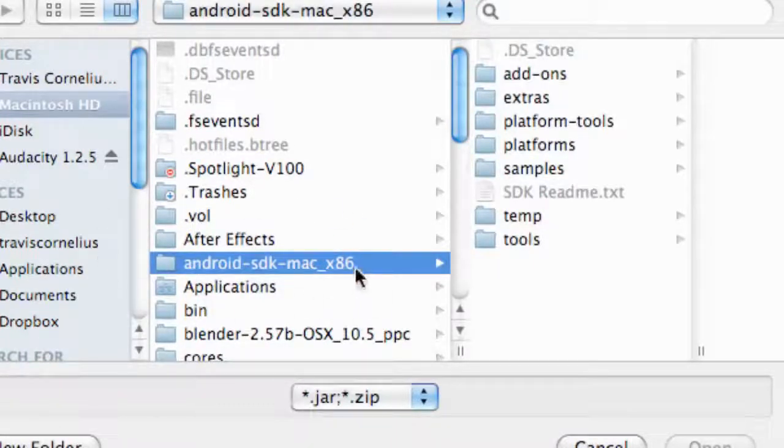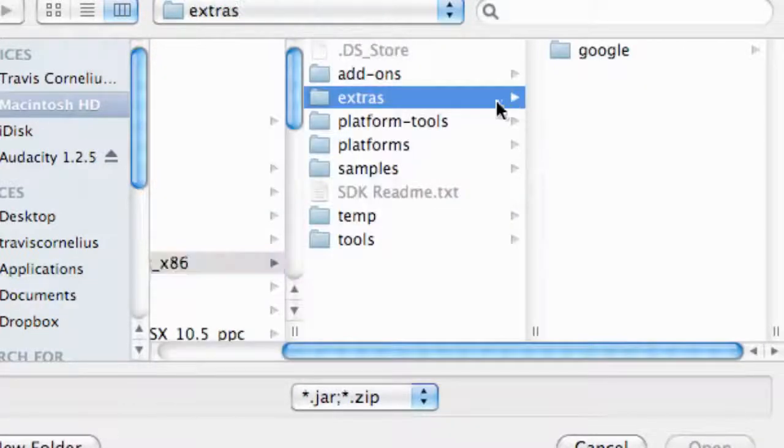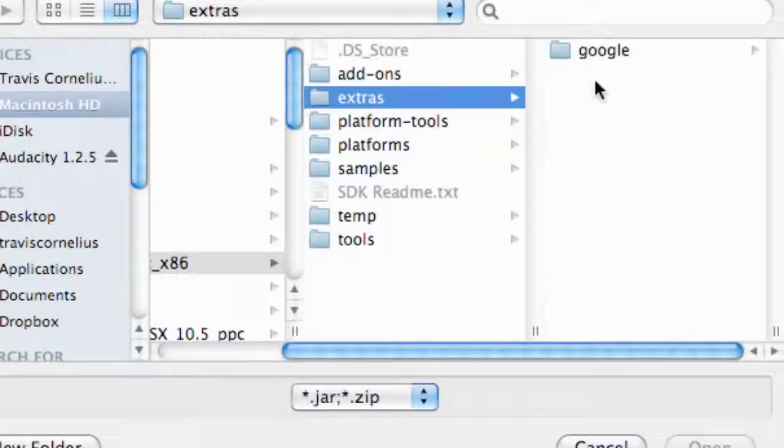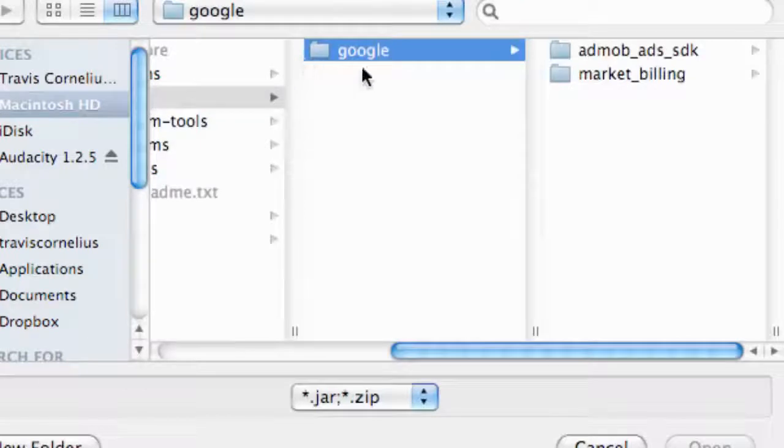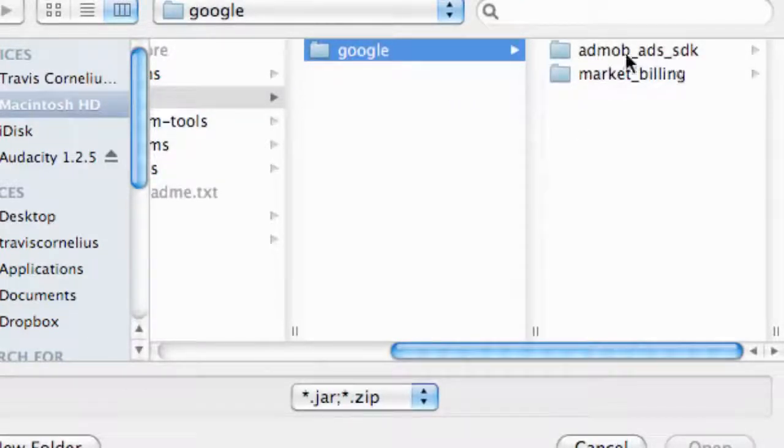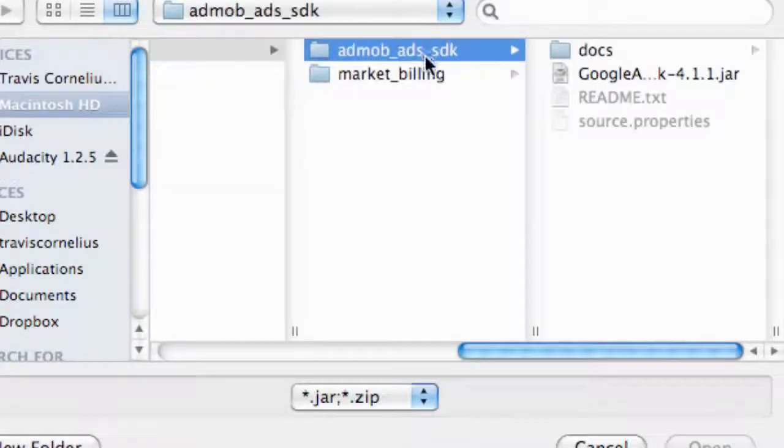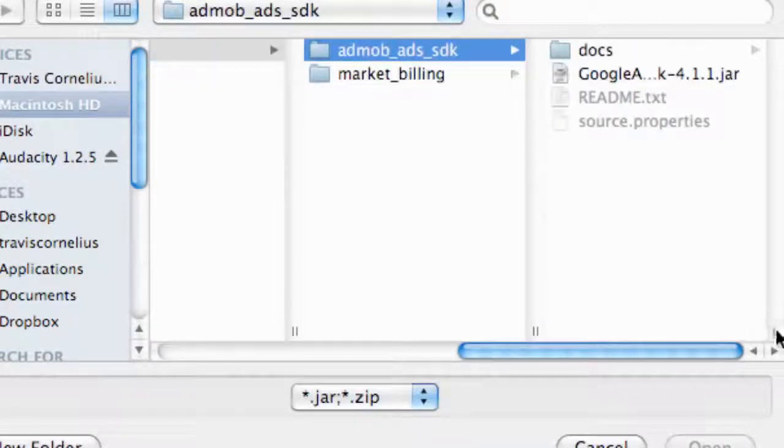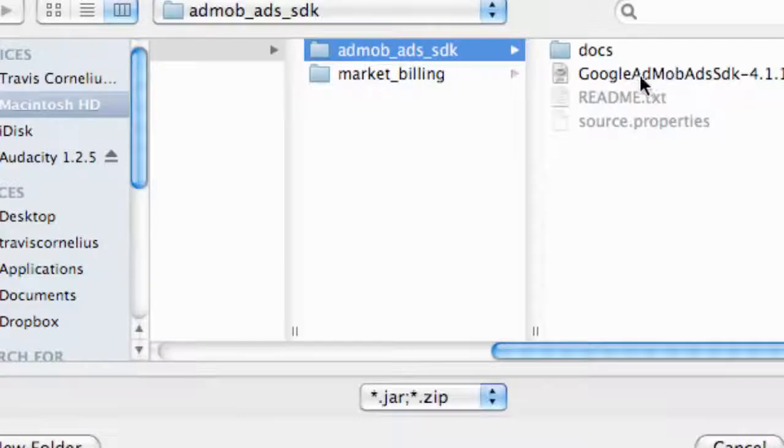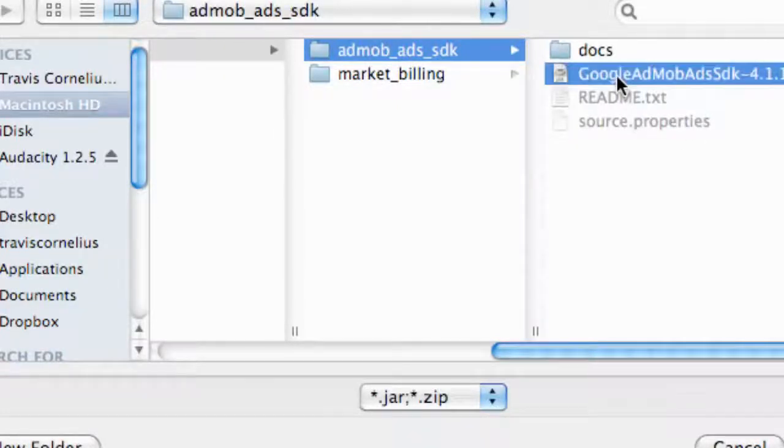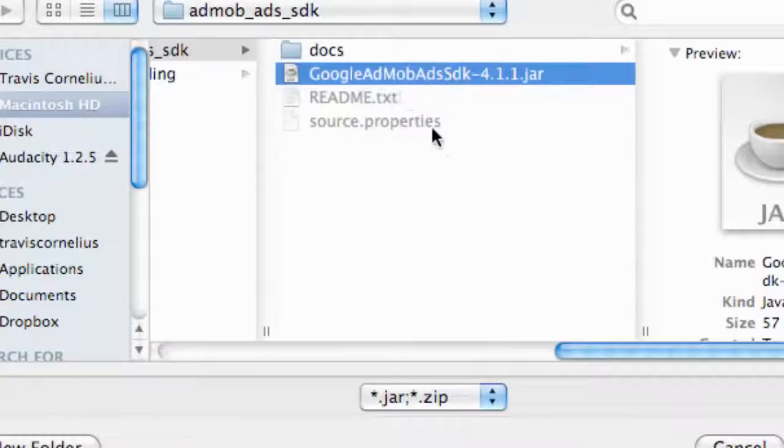We're going to go to extras, then to the Google folder, and we have AdMob ads SDK right here. We're going to open that up and here's our JAR that we want to look for. We're just going to add this JAR to our application so we can use the methods and all the great stuff it has to offer. We're just going to click that and hit open.